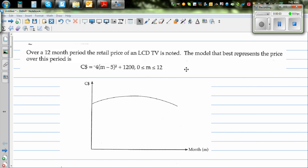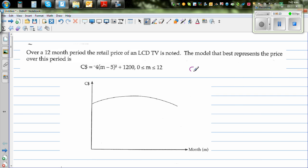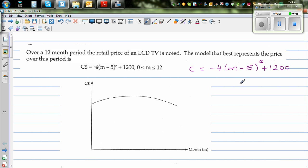Over a 12-month period, the retail price of an LCD TV is noted. The model that best represents the price over this period is the equation where C is the cost in dollars: C = -4(m - 5)² + 1200. Here m is the number of months, where m is between 0 and 12 inclusive.